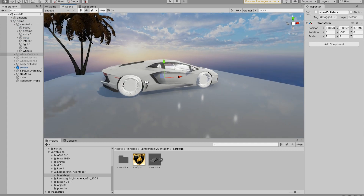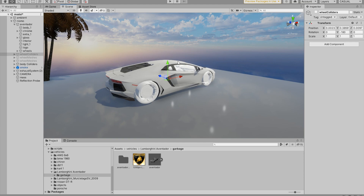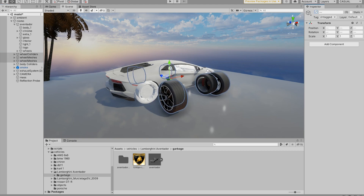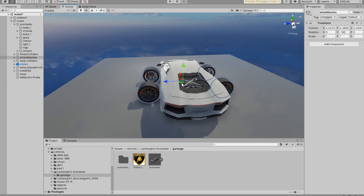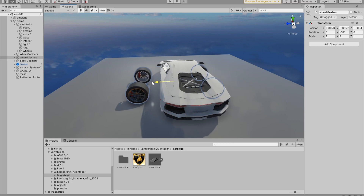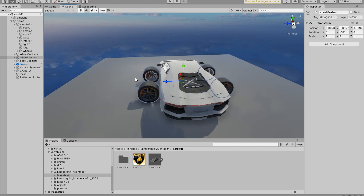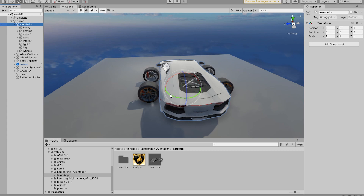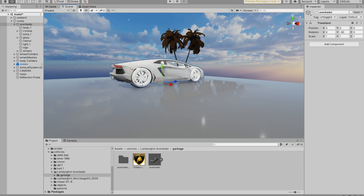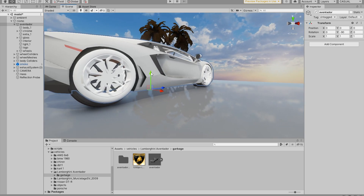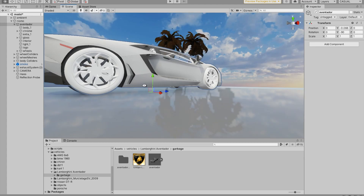To align the wheels in the correct direction, go back to the wheels we disabled earlier and enable them. We can see these wheels are pointing in the blue Z-plus direction. So select the Aventador and rotate it 90 degrees. Then lower it very slightly so it's touching the ground.